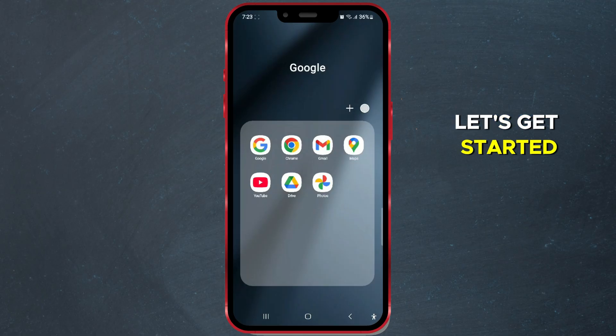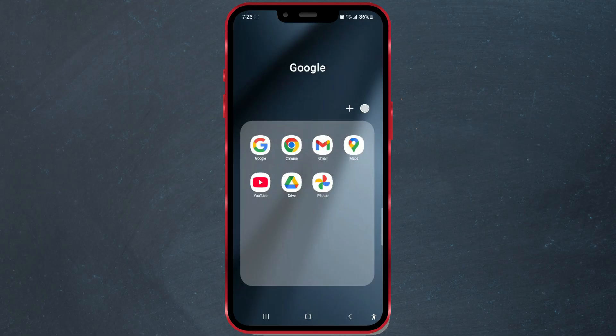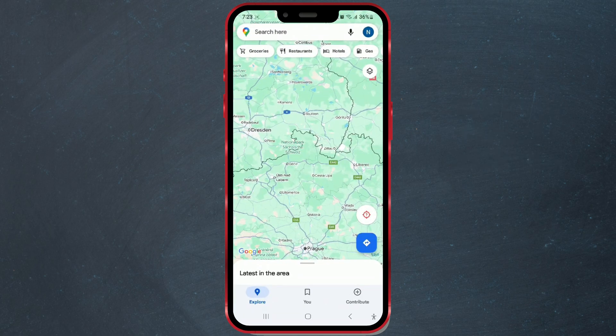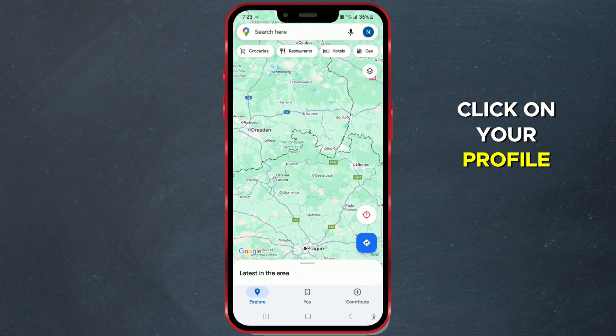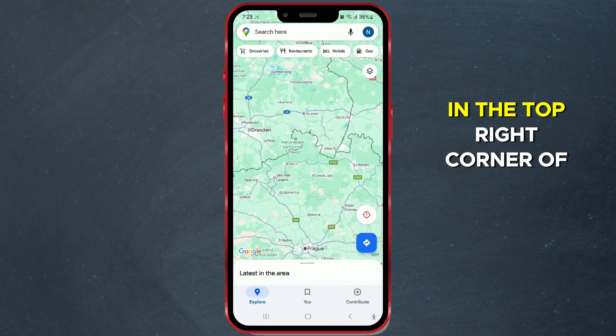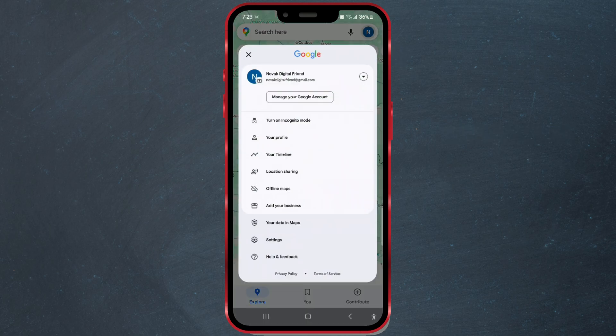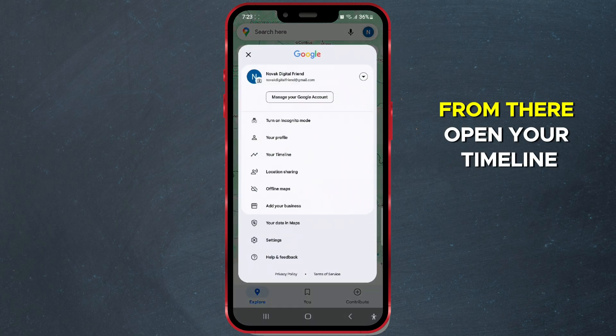Let's get started. Open the Google Maps app. Click on your profile picture in the top right corner of the screen. From there, open your timeline.